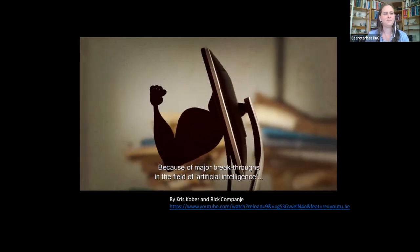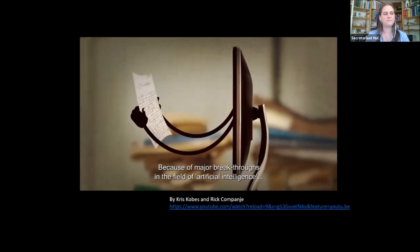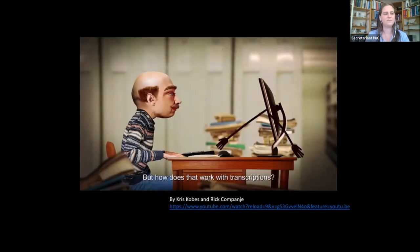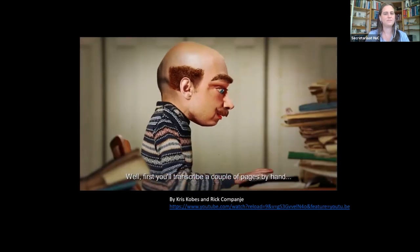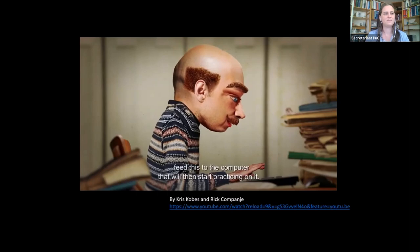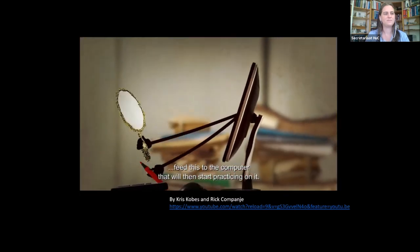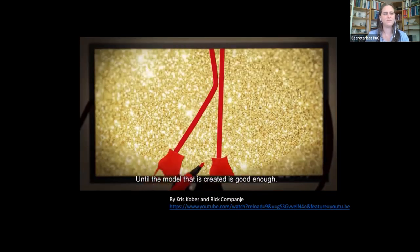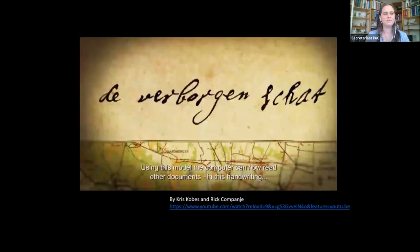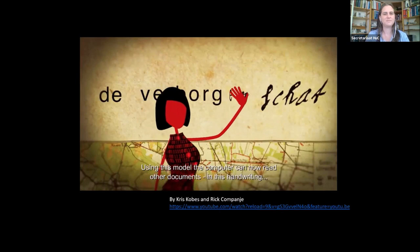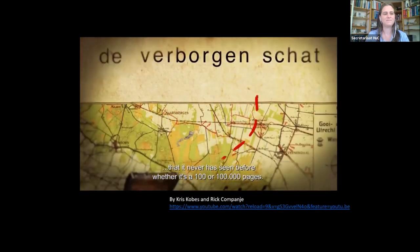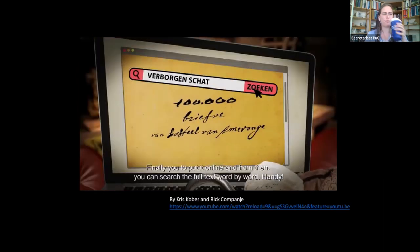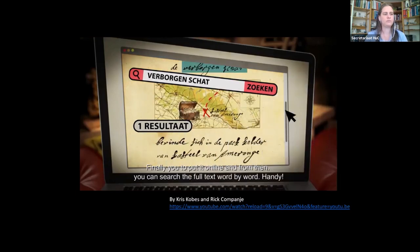Because of major breakthroughs in artificial intelligence, computers can now train themselves to become very good at specific tasks. With transcriptions: first you transcribe a couple of pages by hand, then feed this to the computer, which starts practicing on it — checking, adjusting, and improving itself over and over again until the model is good enough. Using this model, the computer can then read documents in that handwriting it has never seen before, whether it's 100 or 100,000 pages. Finally, you put it online and can search the full text word by word.